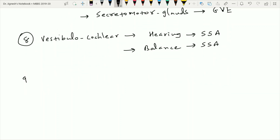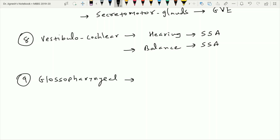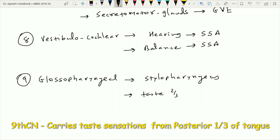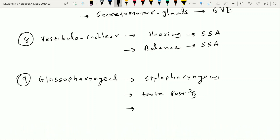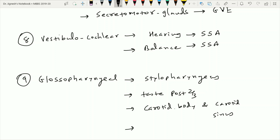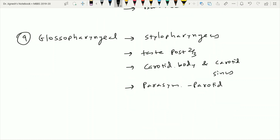The ninth cranial nerve is the glossopharyngeal nerve. It provides nerve supply to the stylopharyngeus muscle, carries taste sensation from the posterior two-thirds of the tongue, provides nerve supply to the carotid body and carotid sinus, provides parasympathetic fibers to the parotid gland via the otic ganglion, and also carries general sensations near the ear.